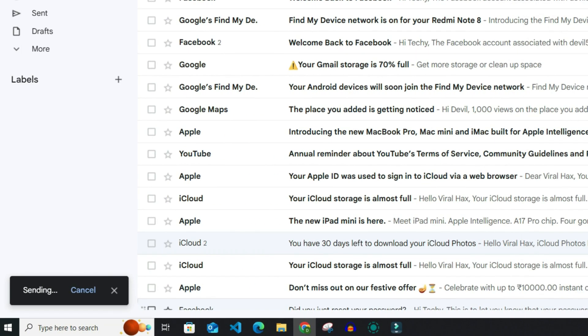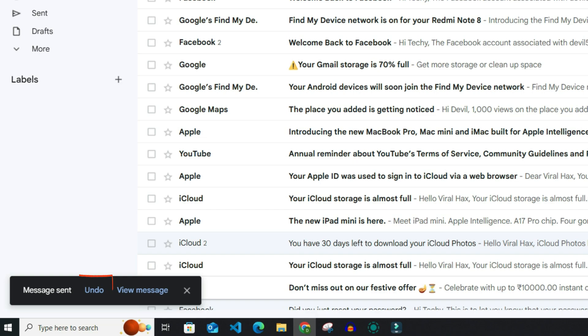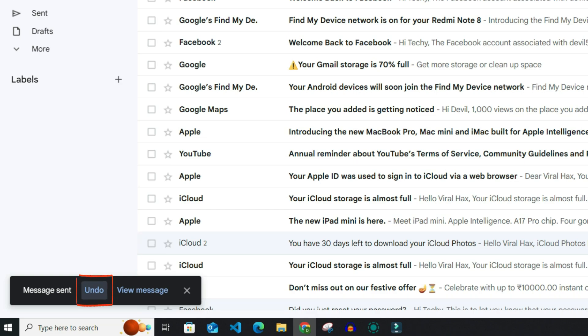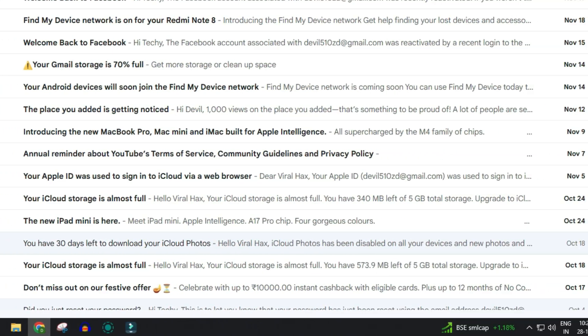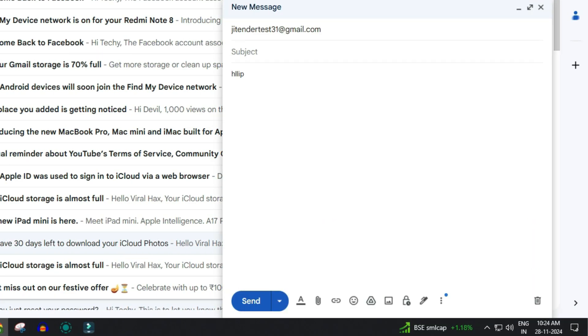then you can use this undo option within 30 seconds of sending mail. If I click on undo then you can see sent mail is deleted and appears as it is like this.